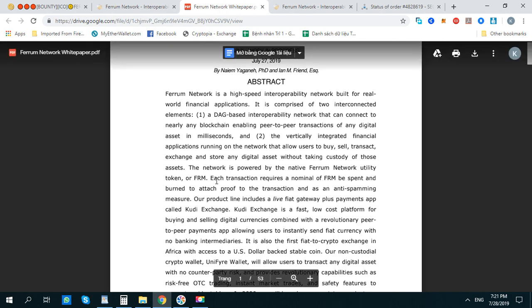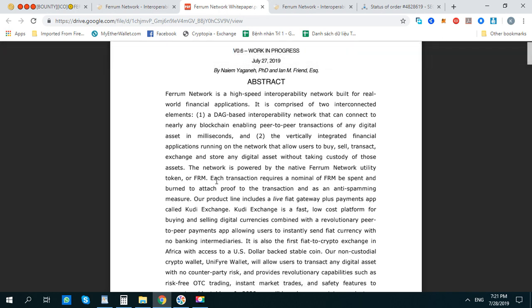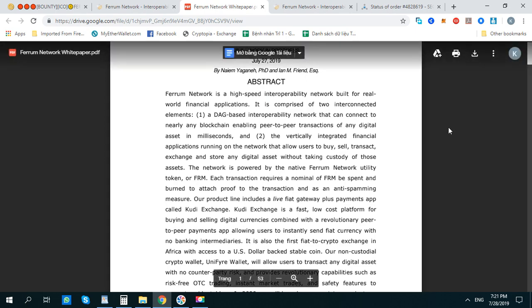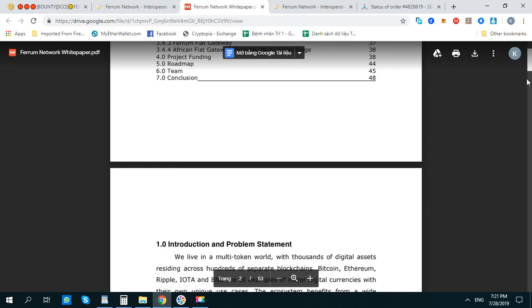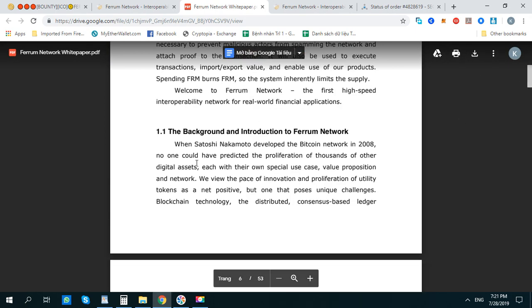The second element is a multi-currency intelligent panels application running on the network that allows the user to buy, sell, transact, exchange, and store any digital assets. These projects help you to exchange cryptocurrency to local currencies.